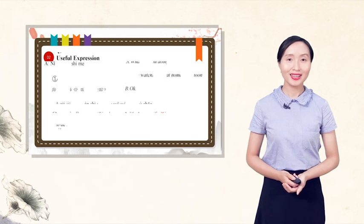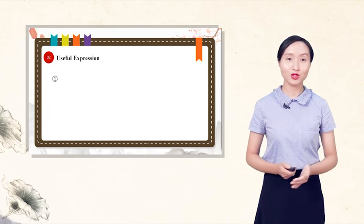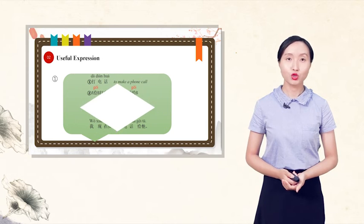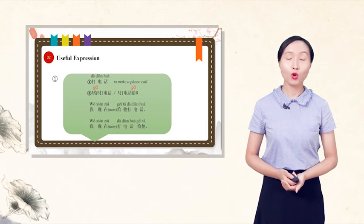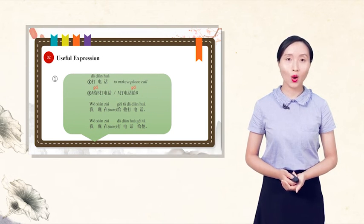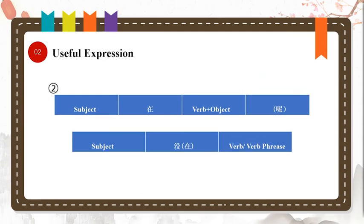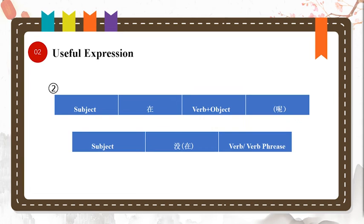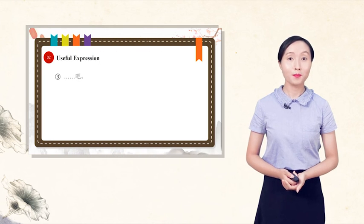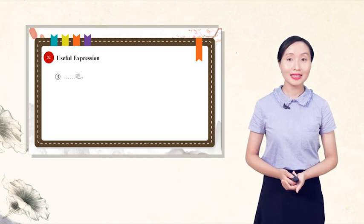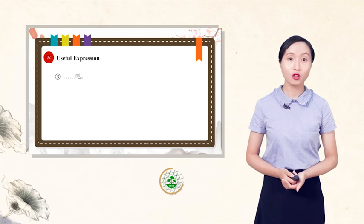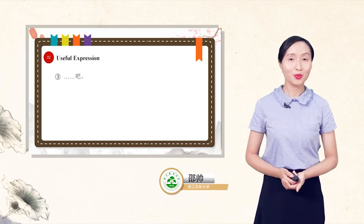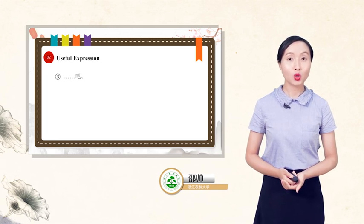OK, let's sum up the useful expressions. First, to make a phone call, 打电话. Second, an action in progress: subject plus 在 plus verb plus object plus 呢. The negative: subject plus 没在 plus verb or verb phrase. Third, 把, indicating a suggestion or command. Please follow the structure. Try to write some sentences.